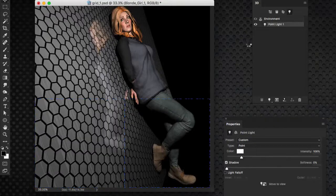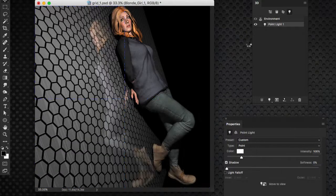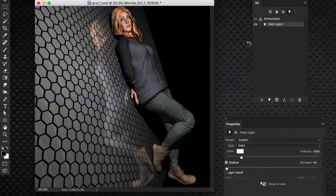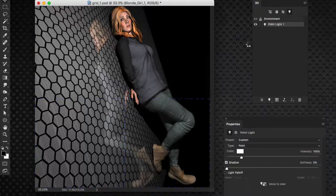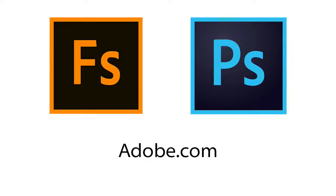Once it's done, you simply do a render, and there you have a full composite from Fuse to Photoshop. If you want to learn more about Adobe Fuse or Adobe Photoshop, and even download trial versions of each, be sure to go to Adobe.com.